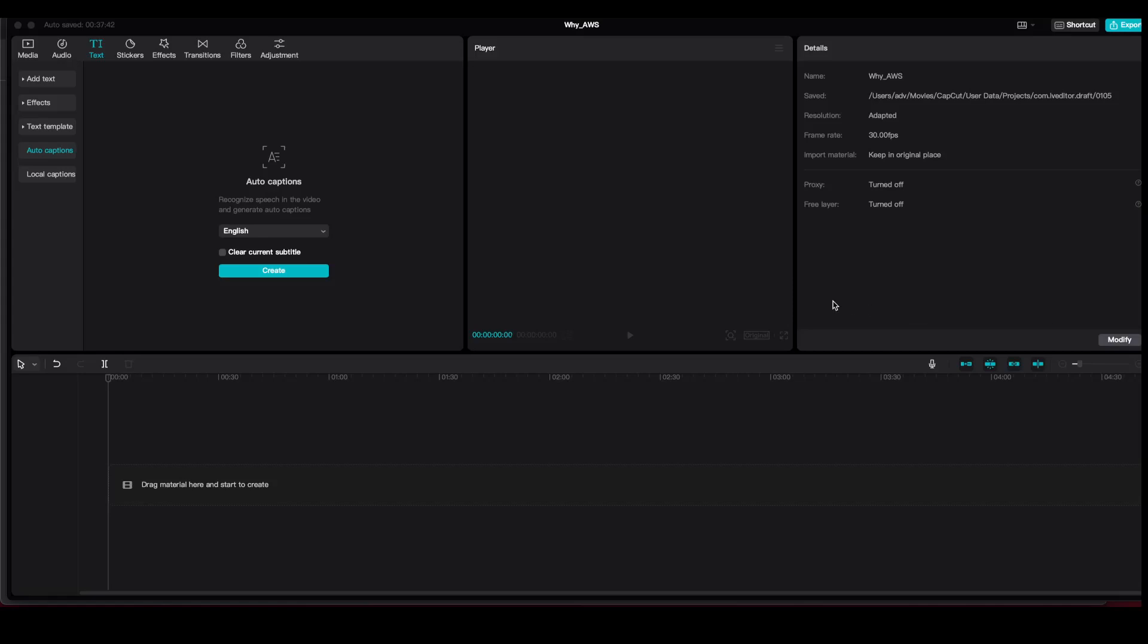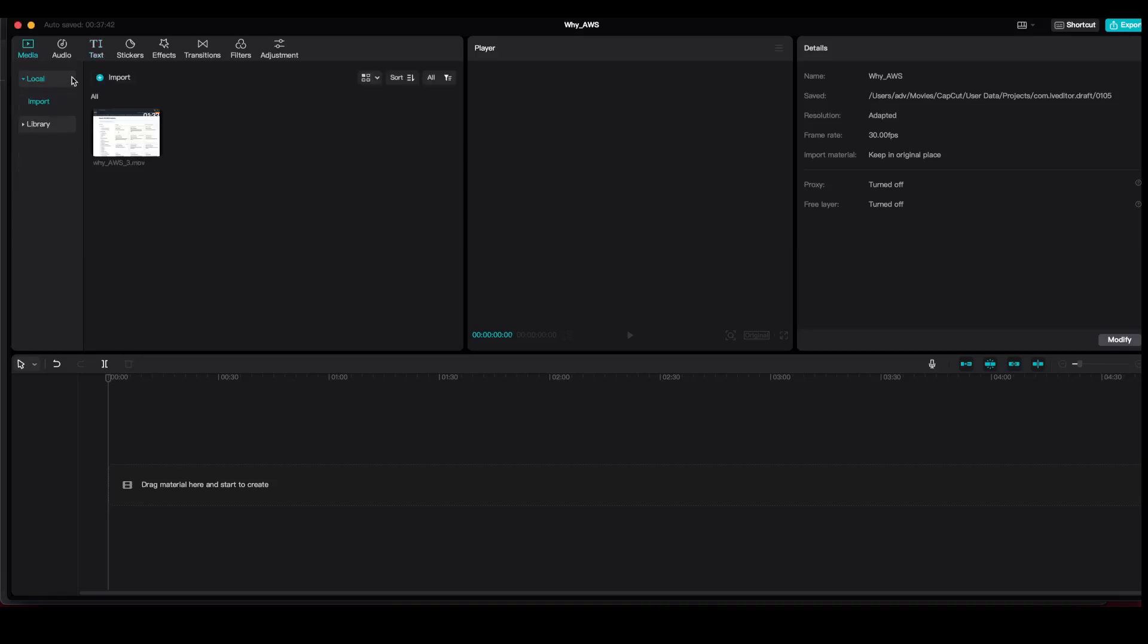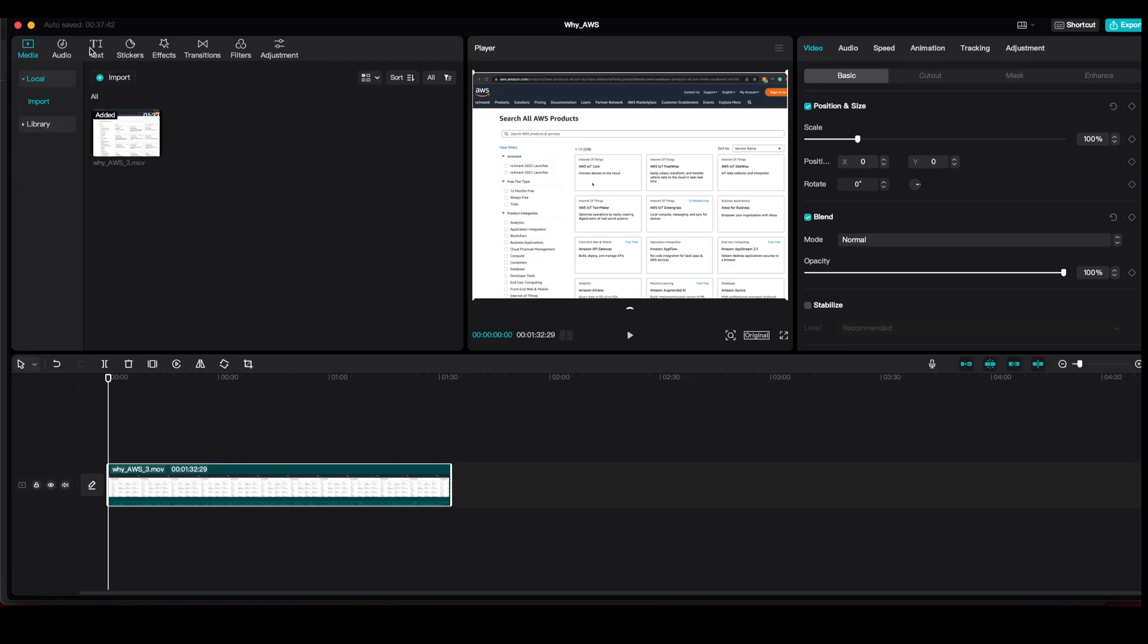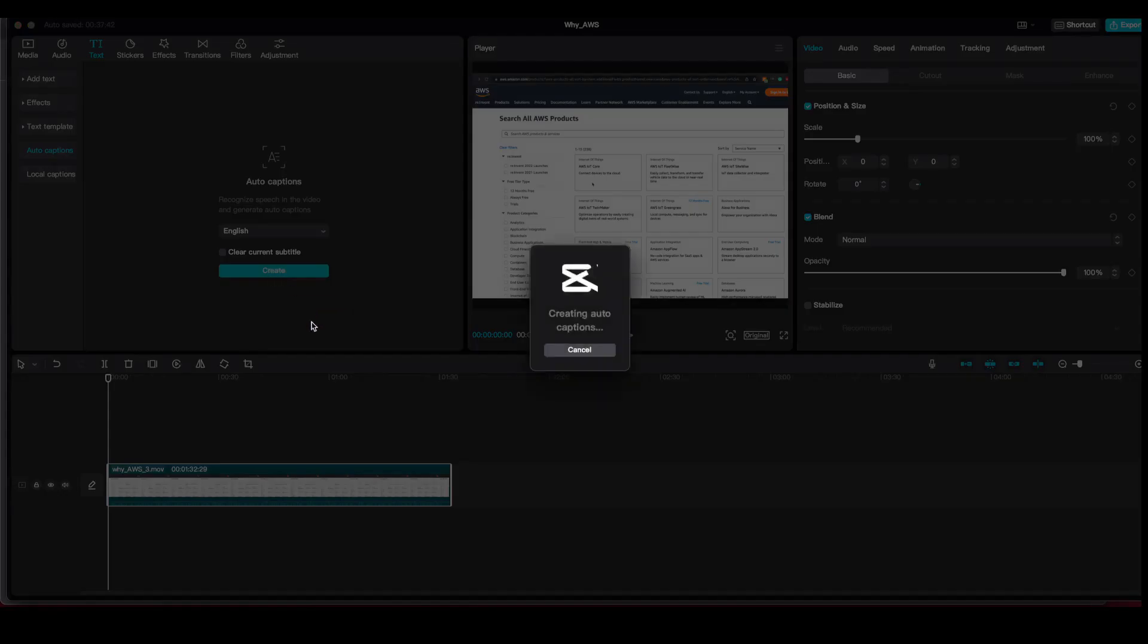Hello, today we're going to talk about how the subtitler works. First we need to import the video, then go to the text and Auto Captions Create. This will create the captions for the imported video in CapCut.